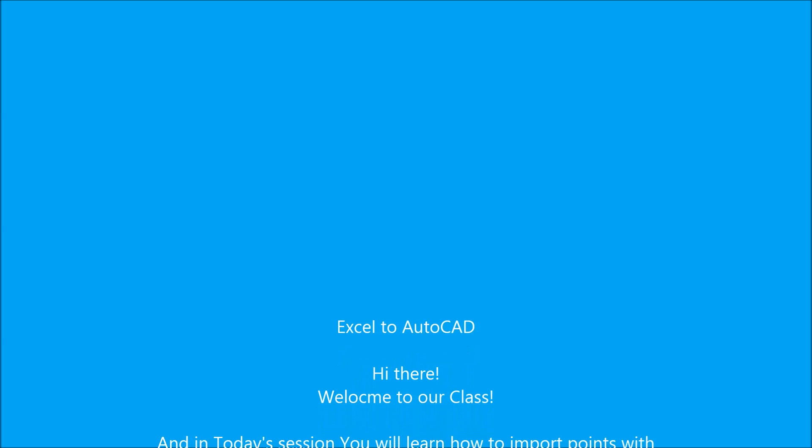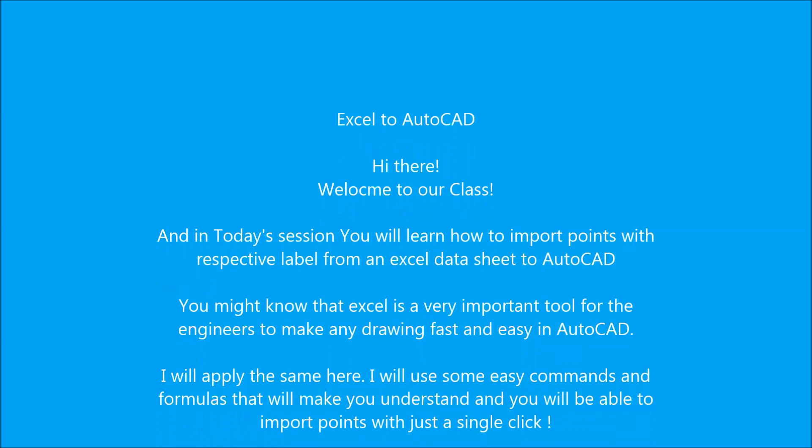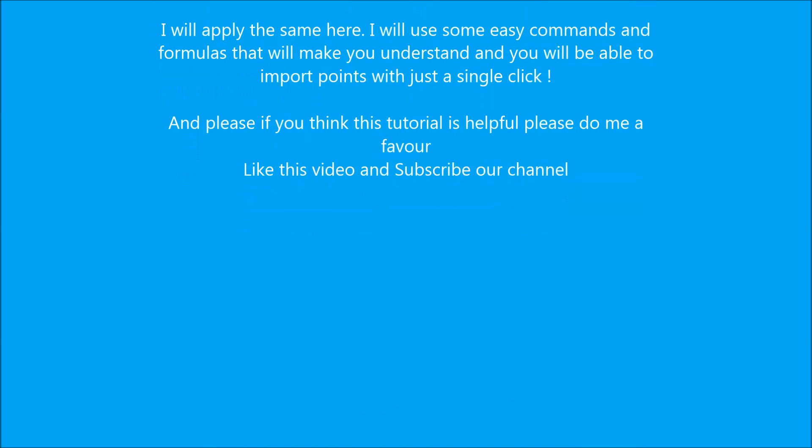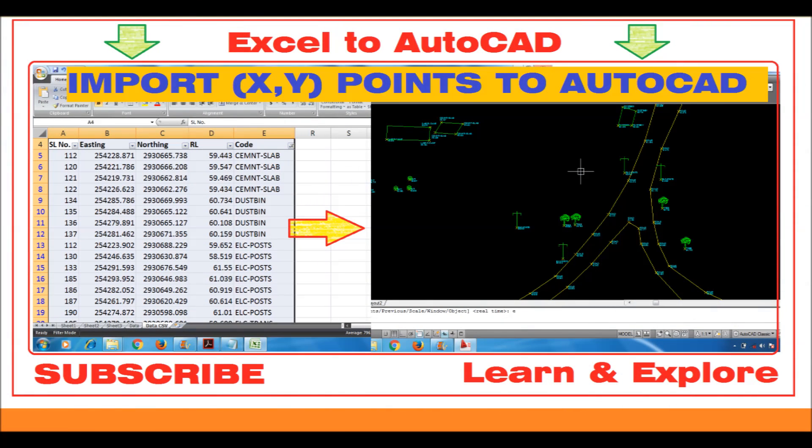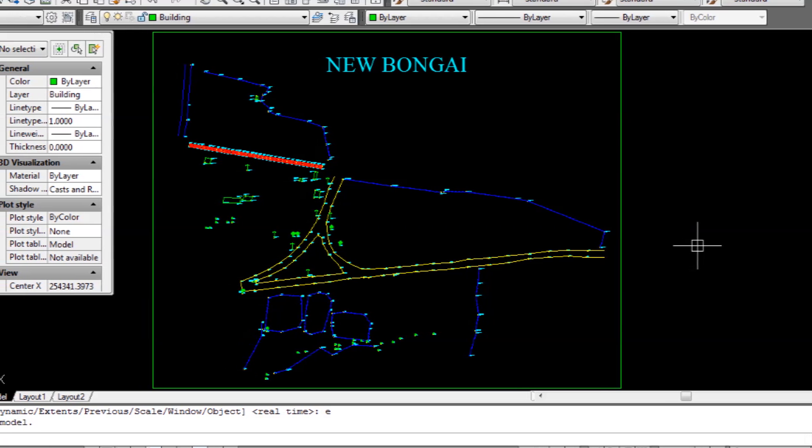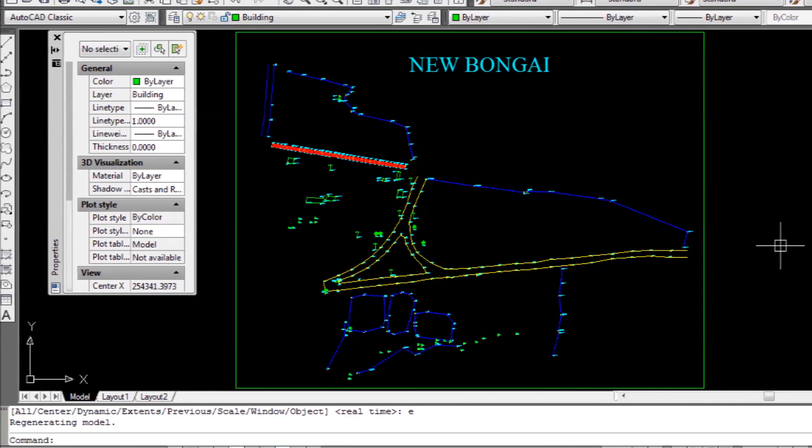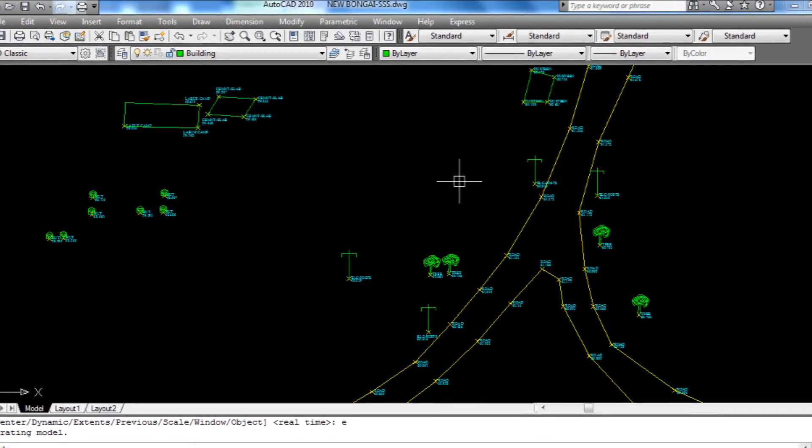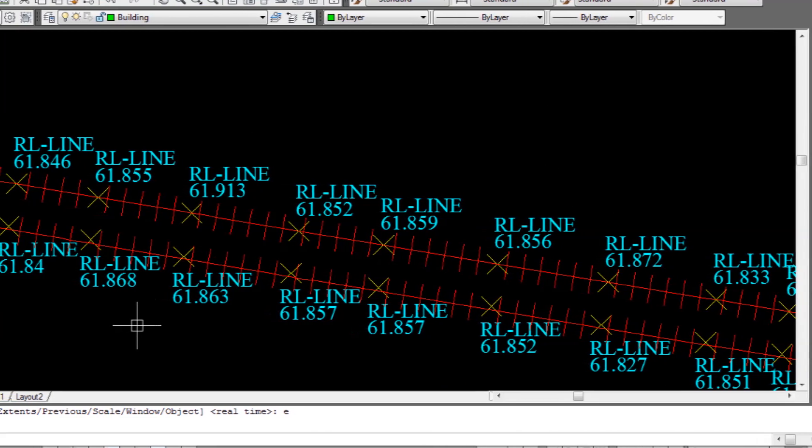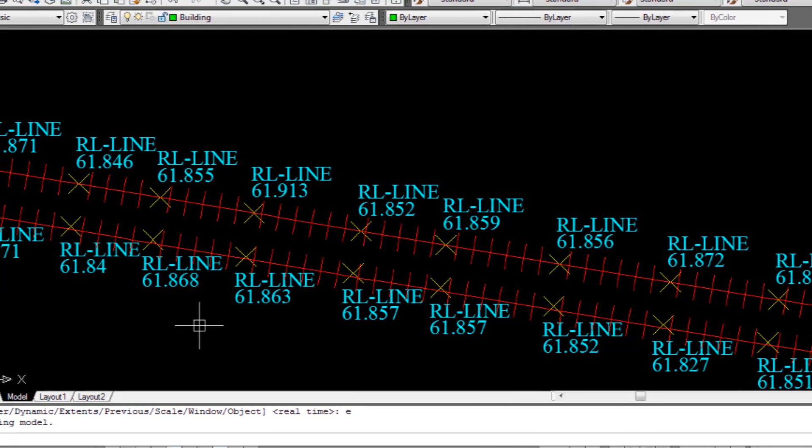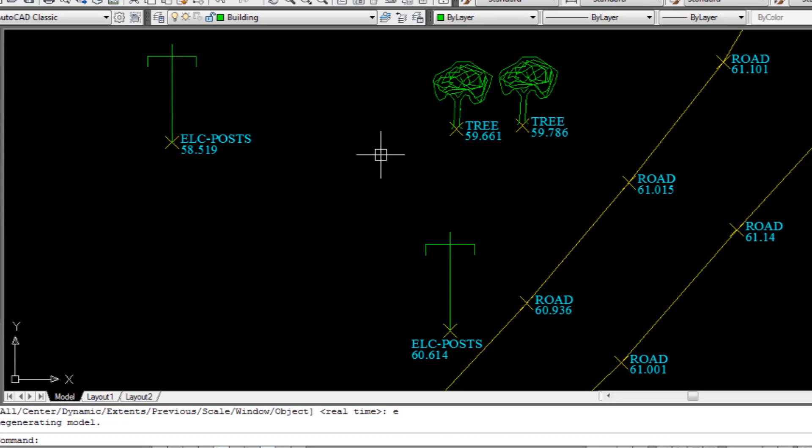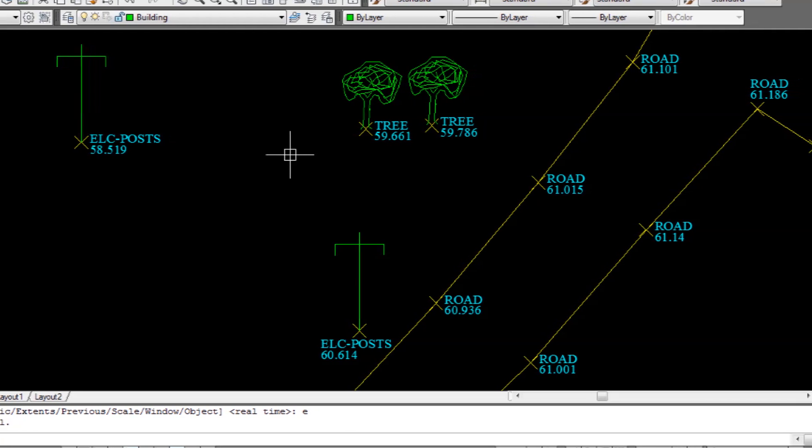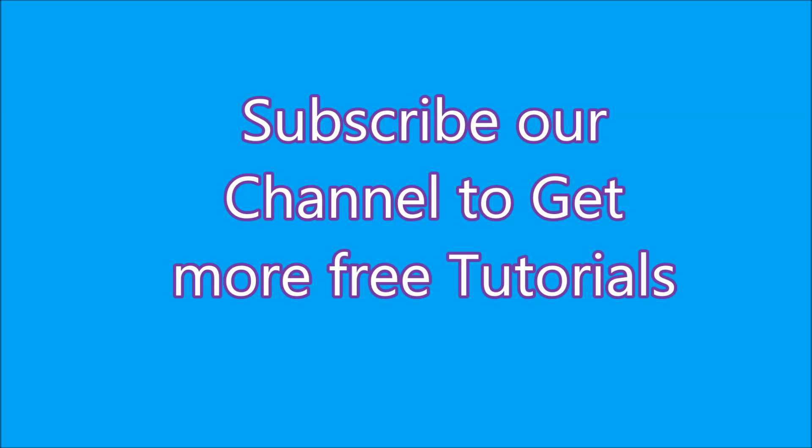Hi there, welcome to Learn and Explore. In today's session you will learn how to import points with respective levels from an Excel datasheet to AutoCAD. You might know that Excel is a very important tool for engineers to make any drawing fast and easy in AutoCAD. I will use some easy commands and formulas that will make you understand and you will be able to import points with just a single click. If you think this tutorial is helpful for you, please like this video and subscribe to our channel. So let's start.